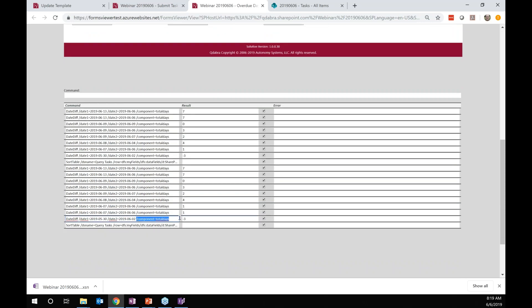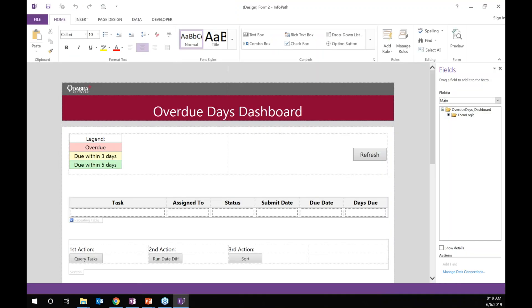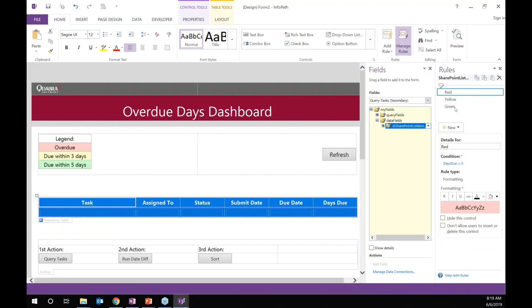Here we're using the component total days to get the total number of days back, which is what we use for formatting. The form itself has a simple formatting rule on the row. It's a red, yellow, green formatting: if the days due is less than or equal to zero, it's red; if it's less than or equal to three, it's yellow; green is within five days. Non-color would be anything over five days.